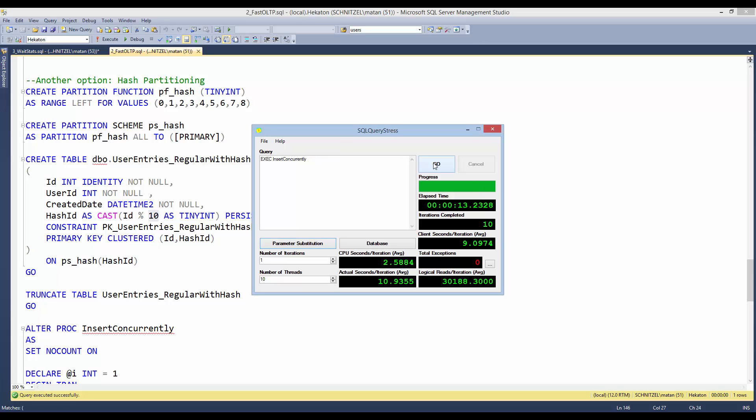And again, the execution time is 13 seconds, much better than our original state.